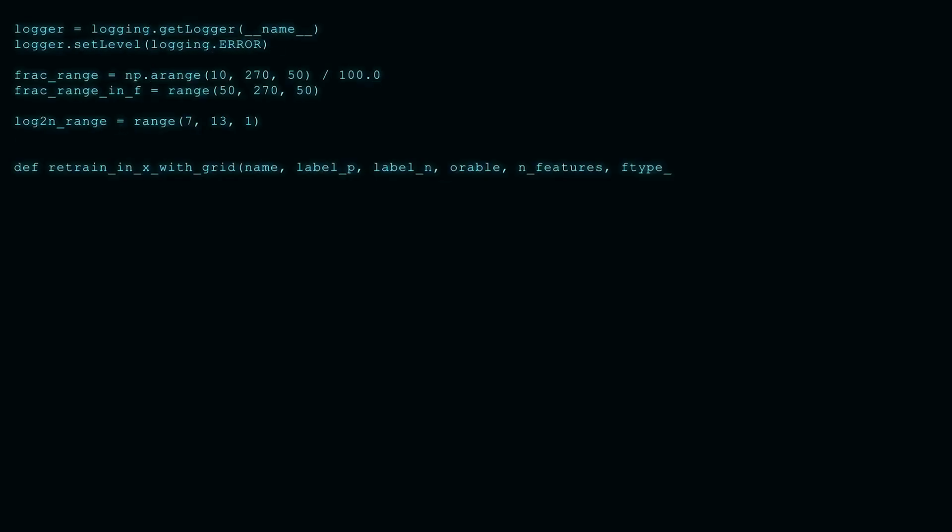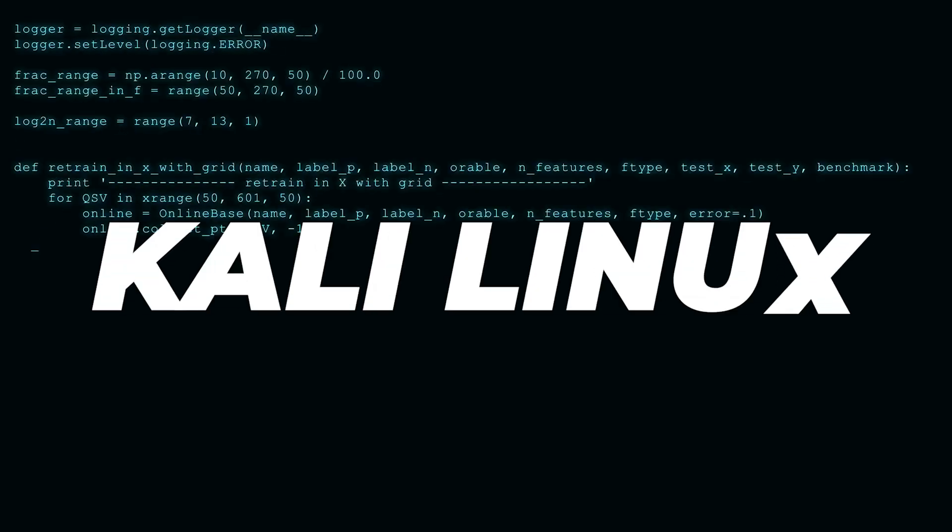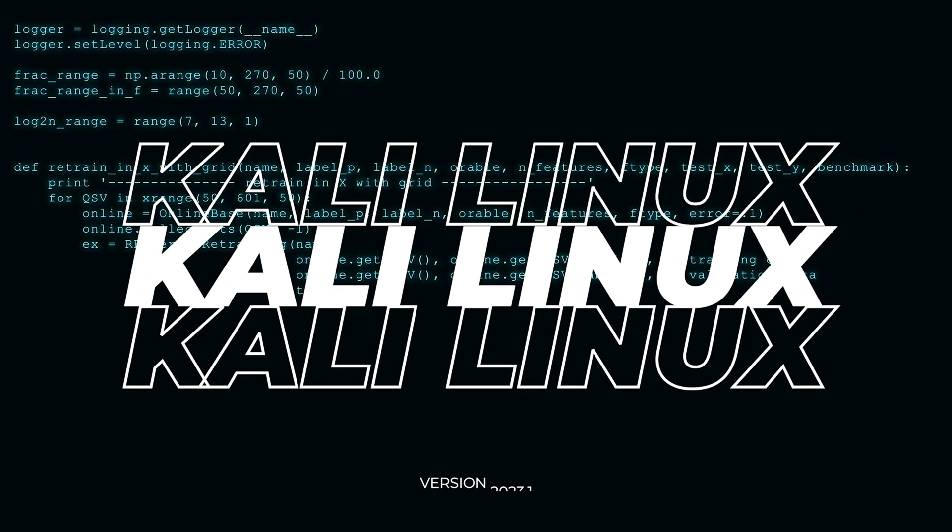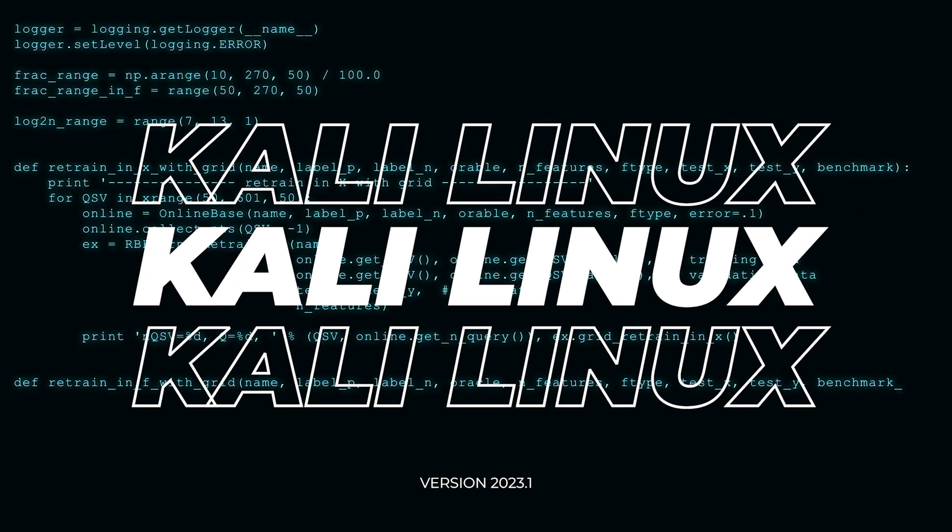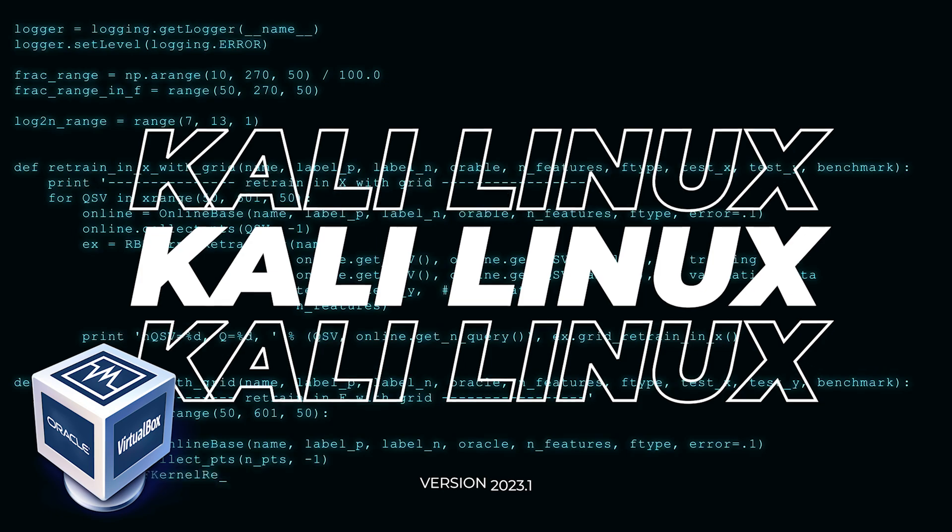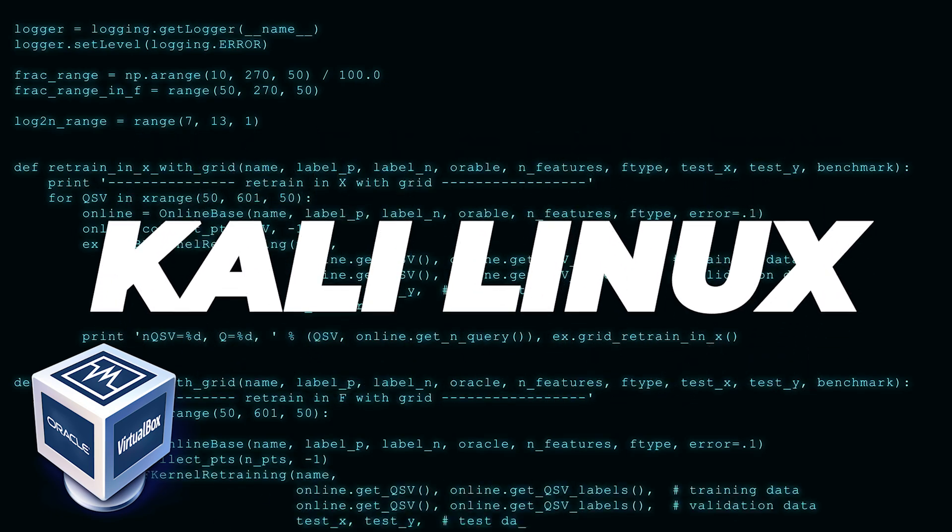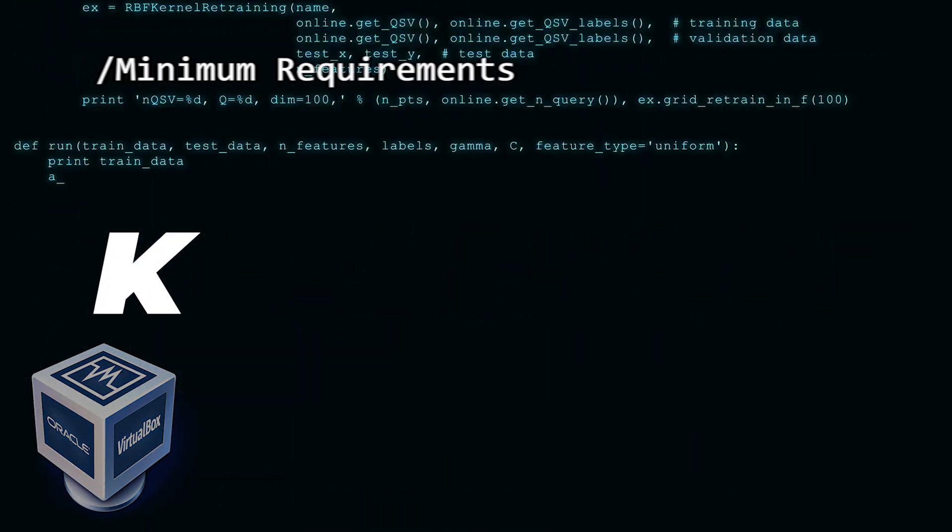Welcome to the channel. In today's video, we're going to be installing Kali Linux 2023.1 inside VirtualBox on a Windows 11 PC.